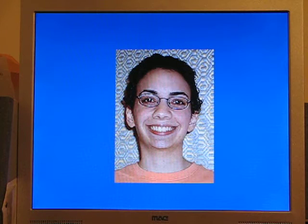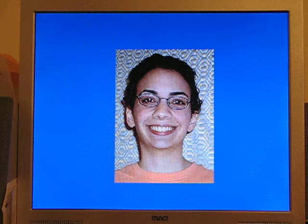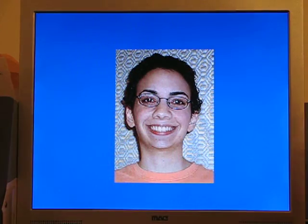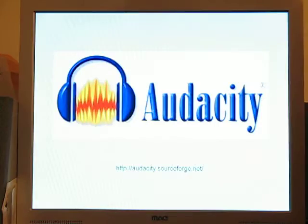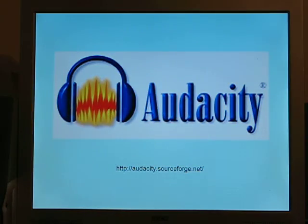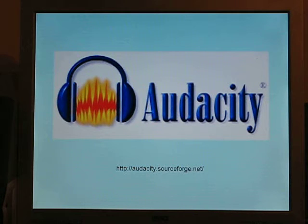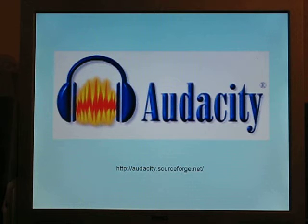Hi. Mick told me you were considering recording a podcast for your library's website. He thought I could help you with some recommendations. You don't need expensive software. You can download Audacity for free at audacity.sourceforge.net. Any microphone will do — one that's built into your computer or a $10 mic from Target will suffice. Try to avoid recording in a room with fluorescent lights, as their buzz is audible on the recordings.